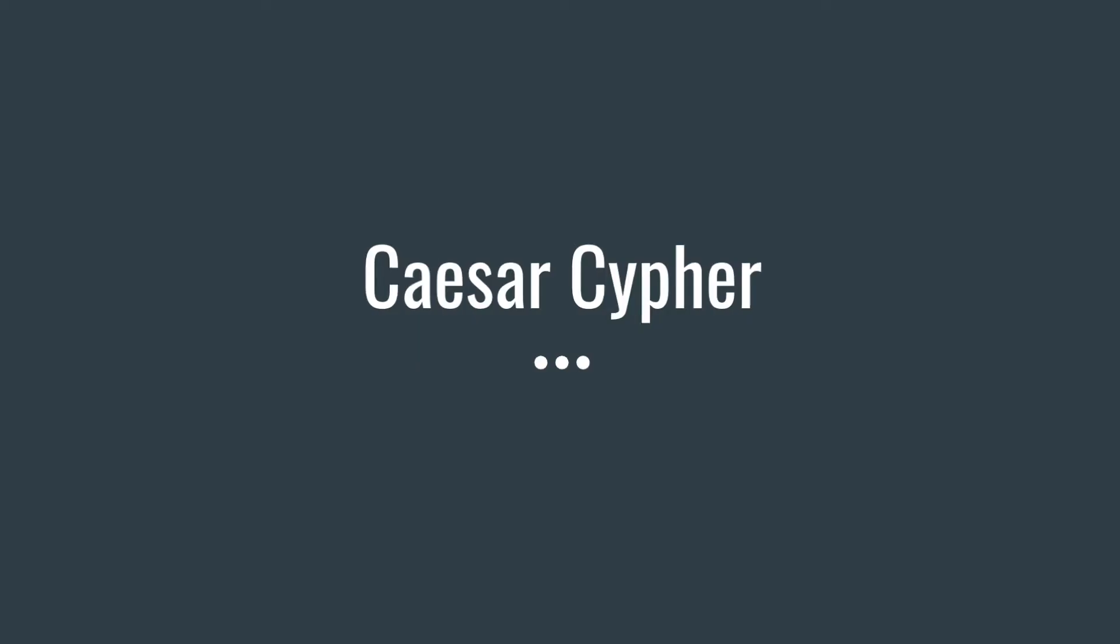Welcome back to the Python tutorial series. I'm so glad you're here. Today we will create a Caesar cipher in Python. So let's get started.